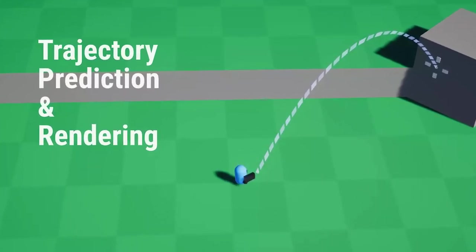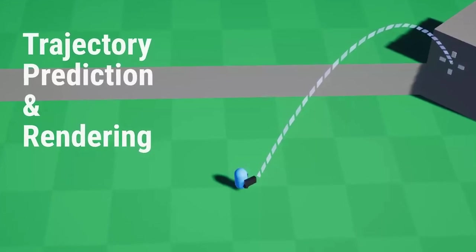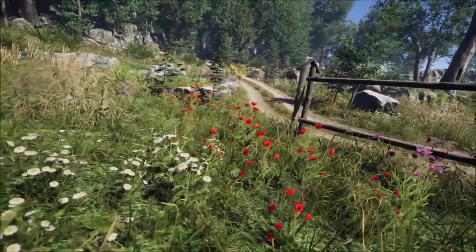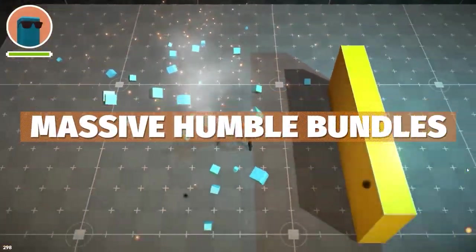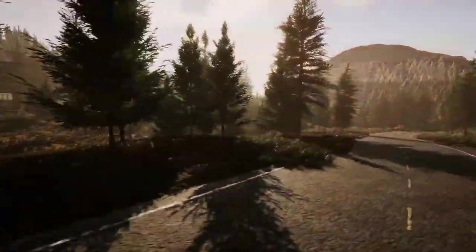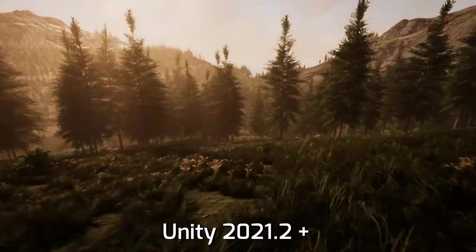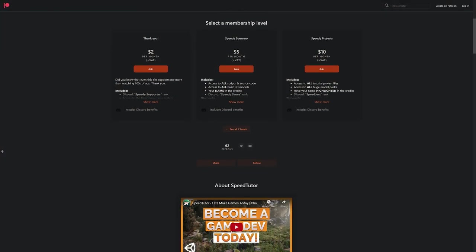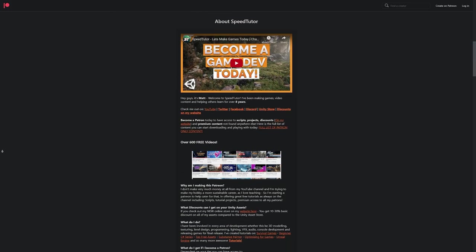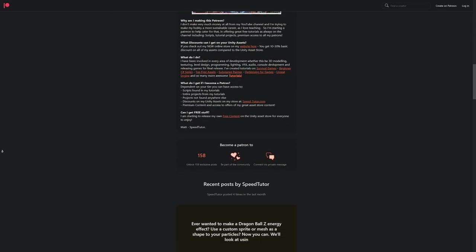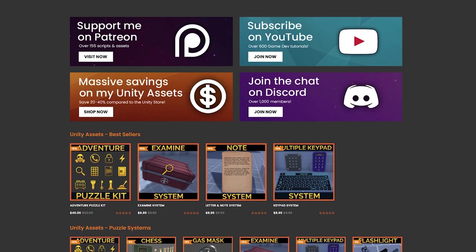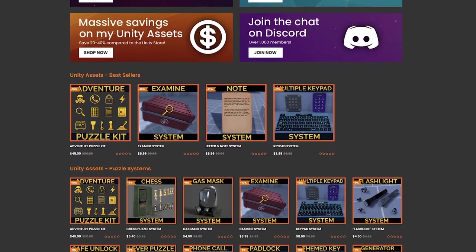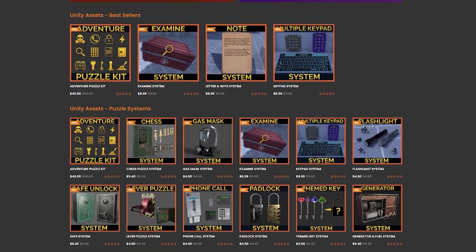So remember you can check out all these on the asset store and I'll put all the links down in the description because it's an insane whack of awesome tools that you can get hold of. Come and check out my Patreon if you want to get access to another 165 different scripts, assets and projects you cannot find anywhere else. Check out my great assets on the Unity Asset Store and on my website for all of the great savings too.